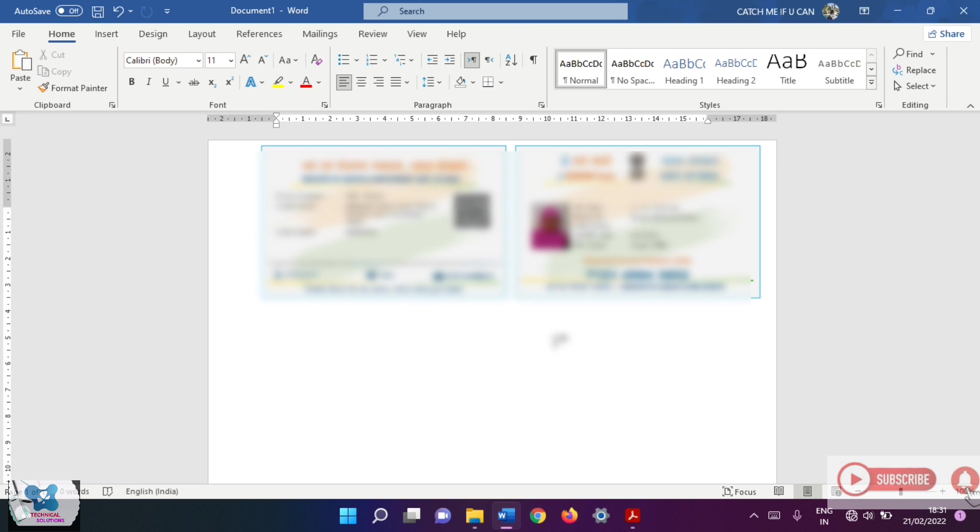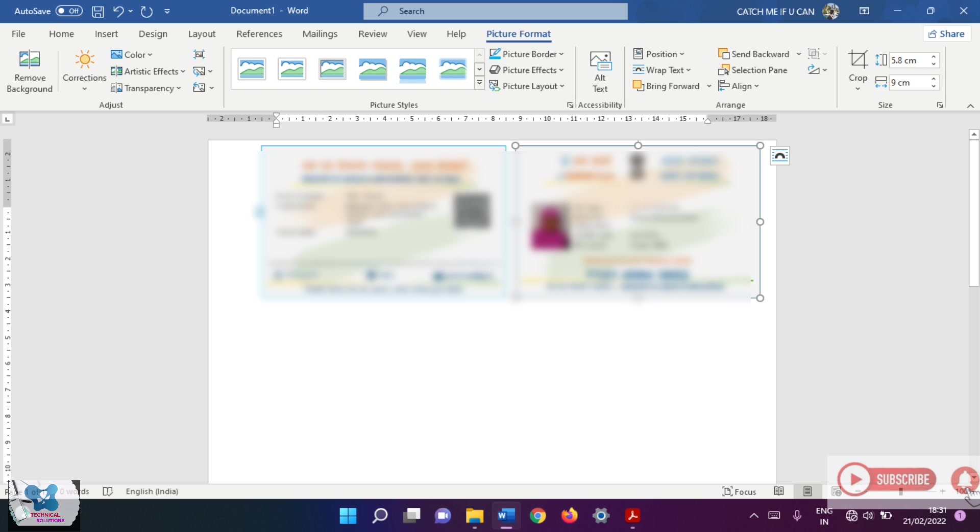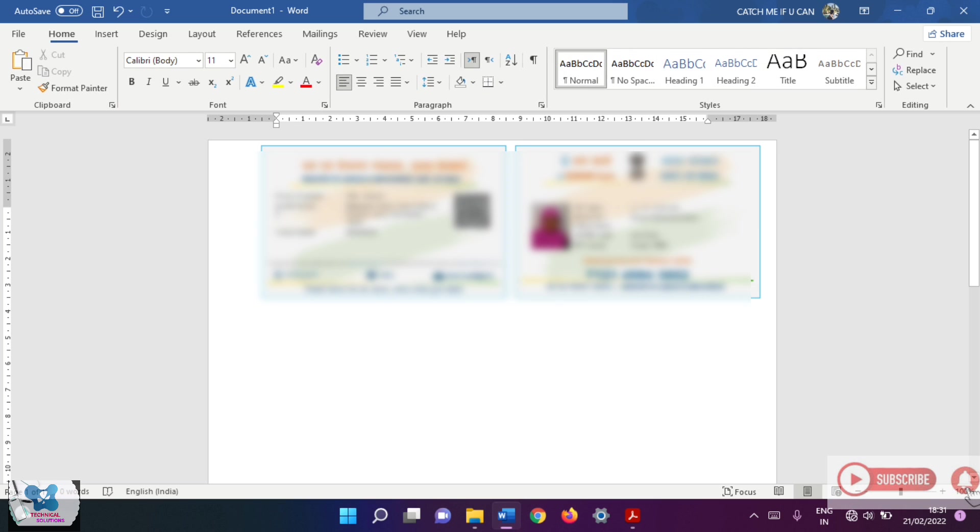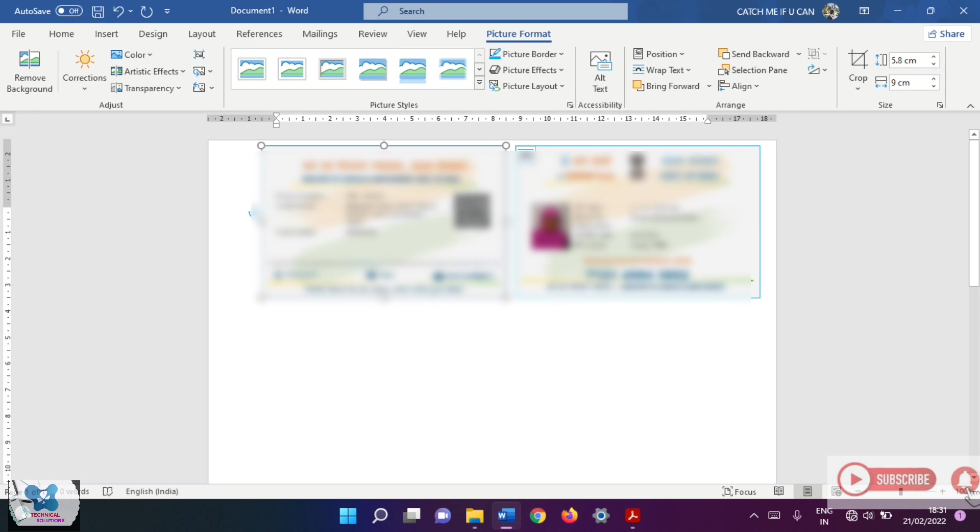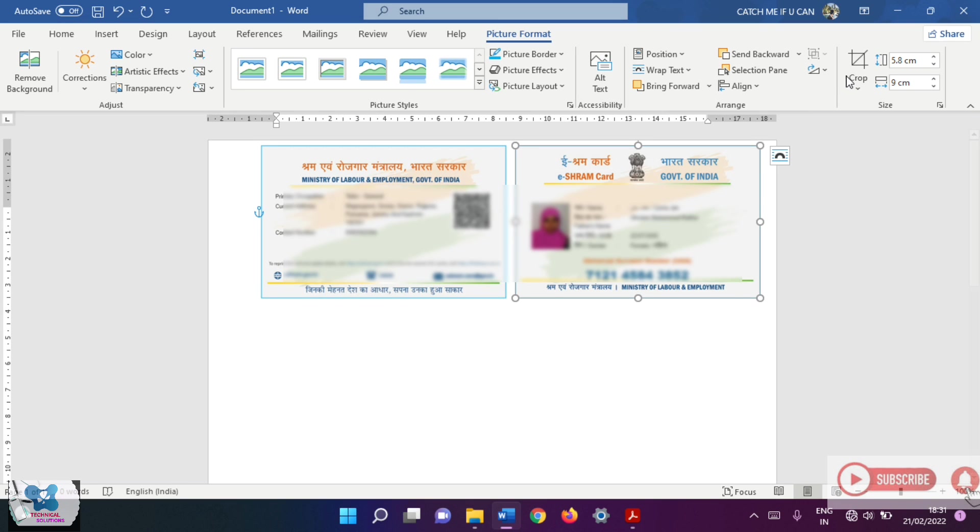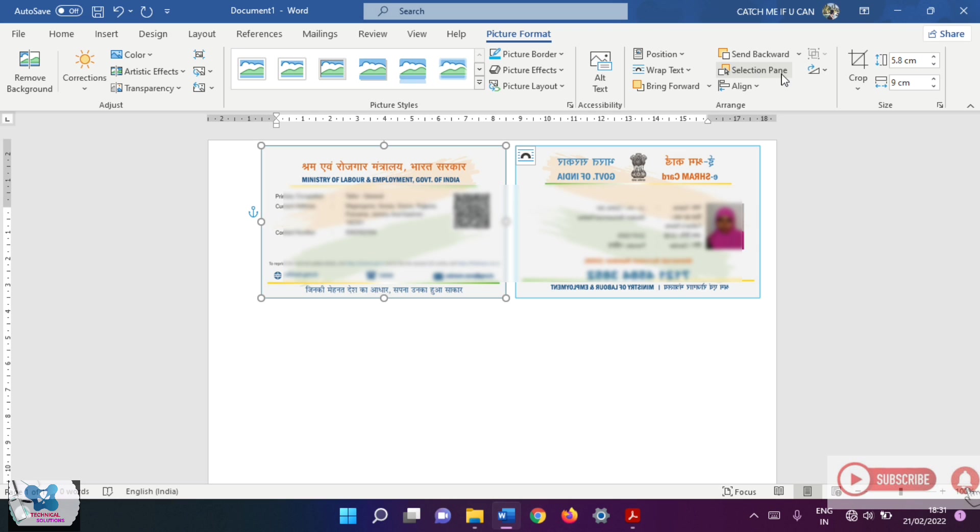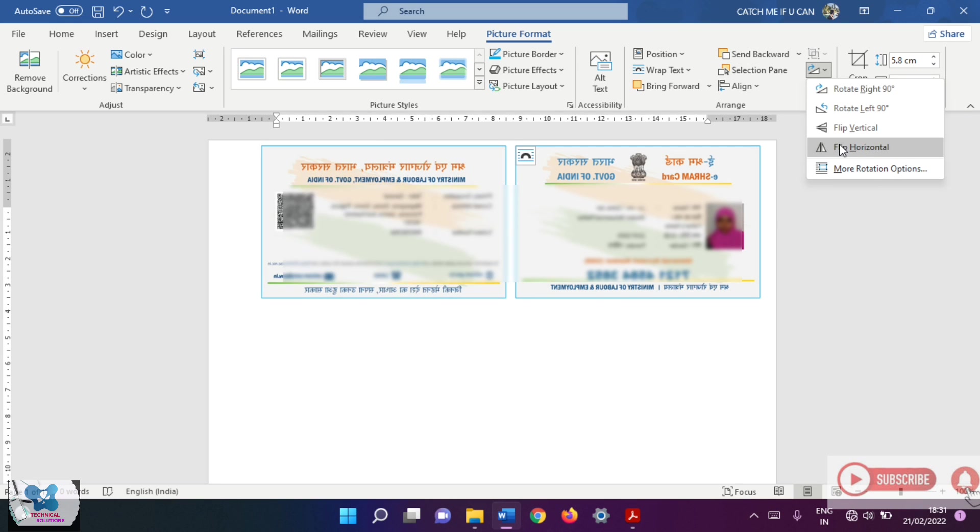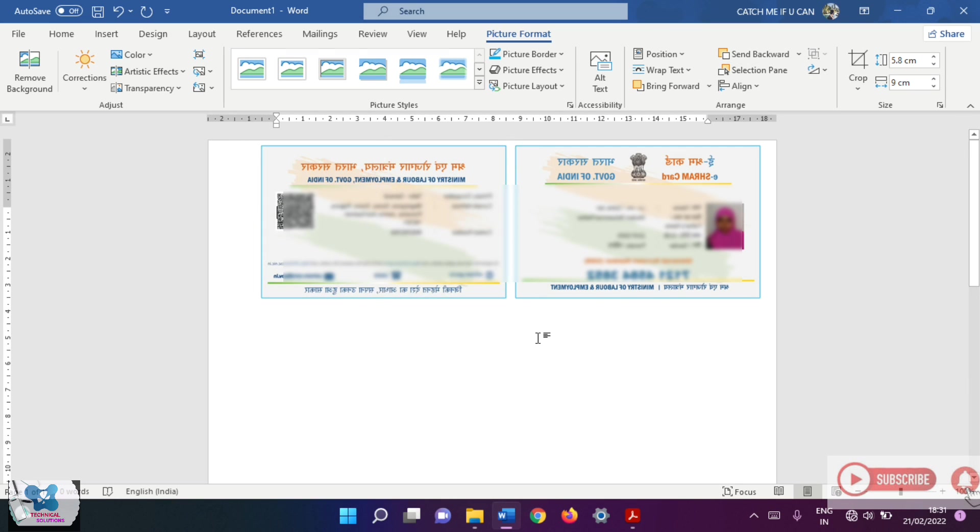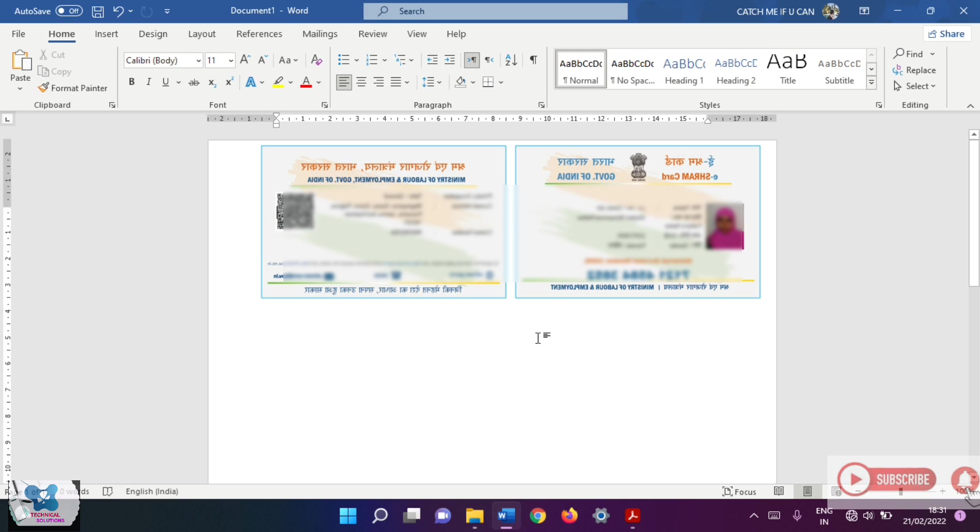The main thing what we have to do here is we have to flip the card horizontally. I mean this image as well as this image, we should flip. So I'll click on this and go to this rotate drop down menu and flip horizontal. It's good now.